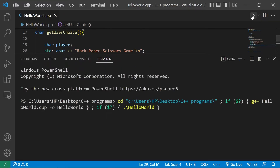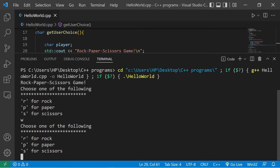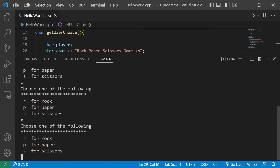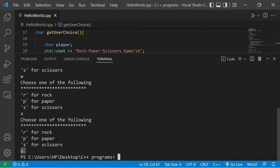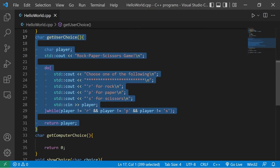Let's test it. Rock paper scissors game — choose one of the following: R for rock, P for paper, S for scissors. I'll pick W for wombo — it loops again. I'll try X — nope. Let's go with S for scissors — that's a valid choice. The get_user_choice function is complete.